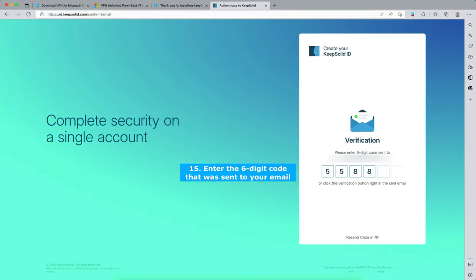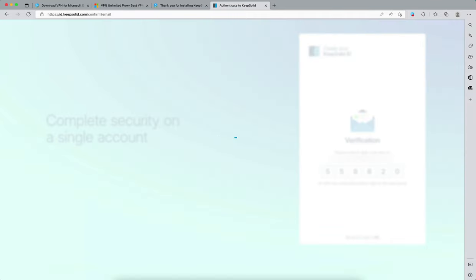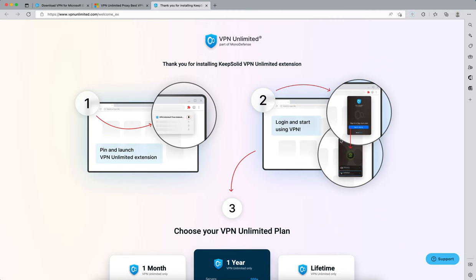Or click the verification button right in the sent email. If you didn't receive any email, please check the spam folder.